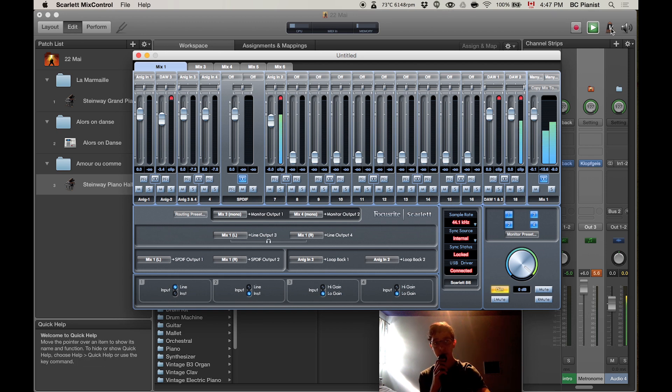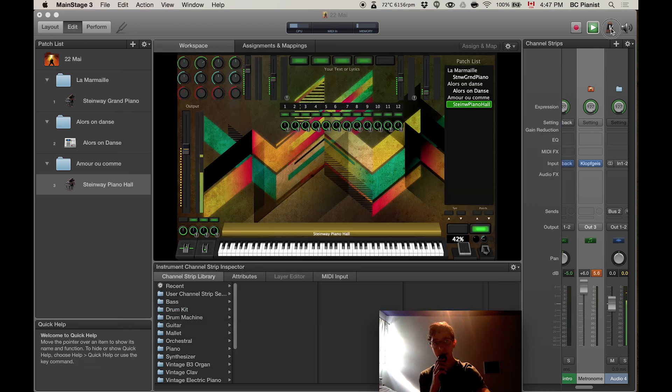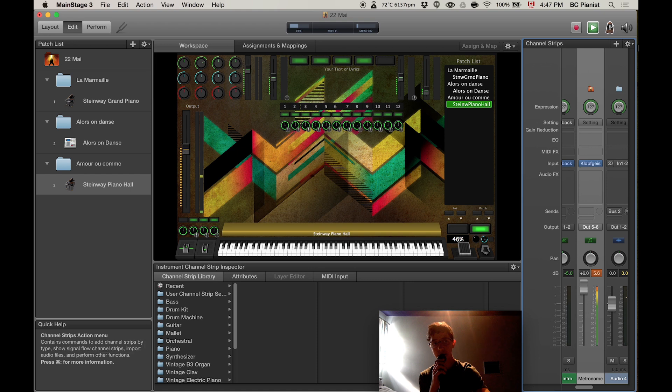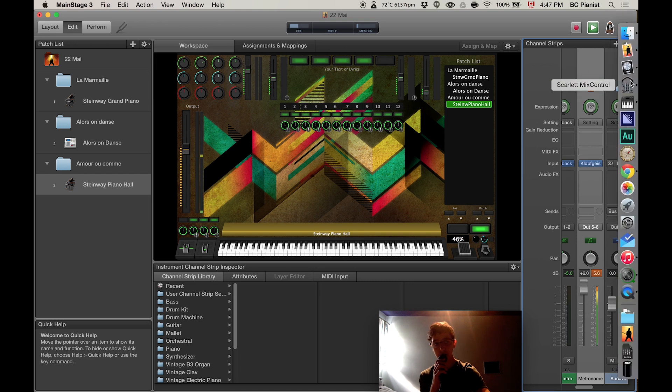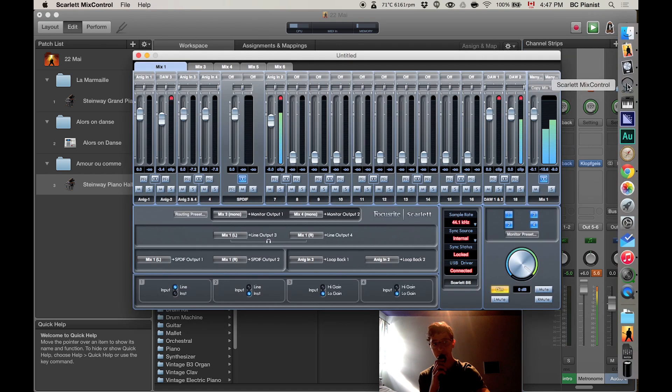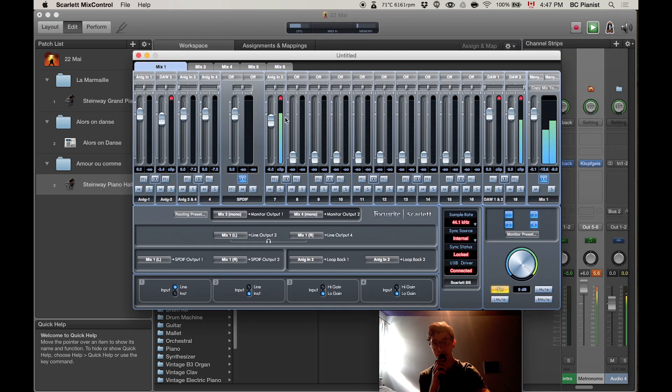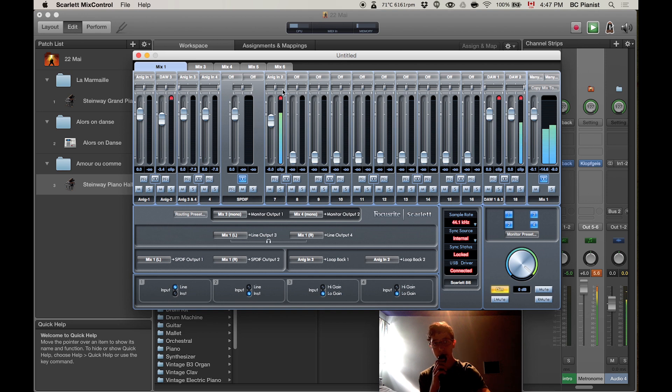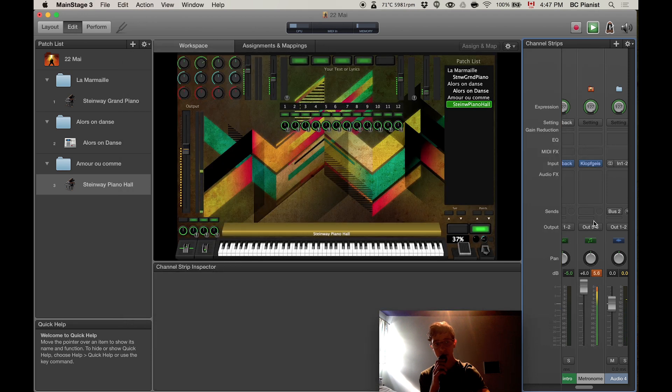And if I were to put the click on like this and I would go back into the Scarlett, you should see it into the DAW3. Now I don't know why it's not showing. Oh sorry.